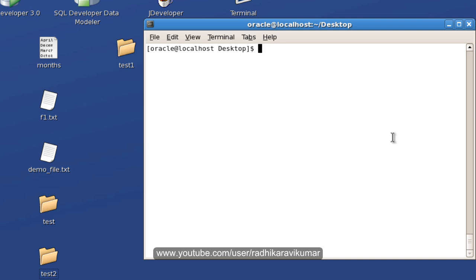Hi friends, Radhika Ravikumar here. Let us continue with the file related commands. In the previous tutorial, we have already seen how to rename a file and copy a file or directory into another path.